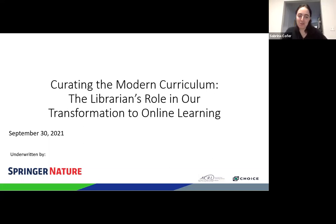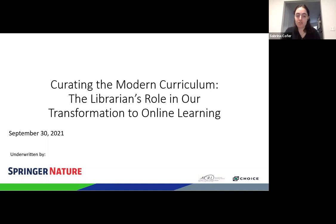Good morning, everyone. My name is Sabrina Koffer, and on behalf of CHOICE and ACRL, I'd like to welcome you to today's program, 'Curating the Modern Curriculum: The Librarian's Role in Our Transformation to Online Learning,' which is sponsored by Springer Nature. Today's discussion is one in a series of sponsored webinars from CHOICE and ACRL that addresses new ideas and developments of interest to the academic library community.